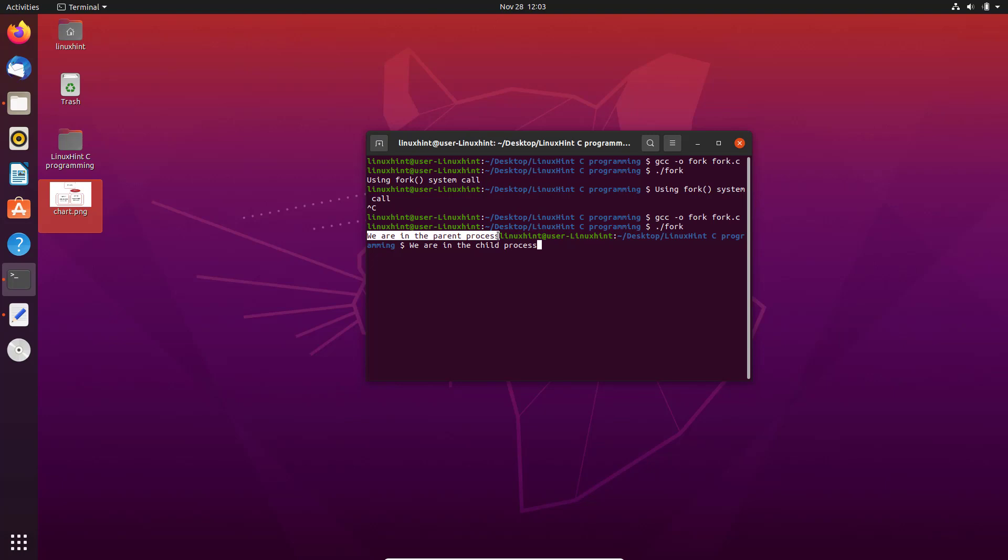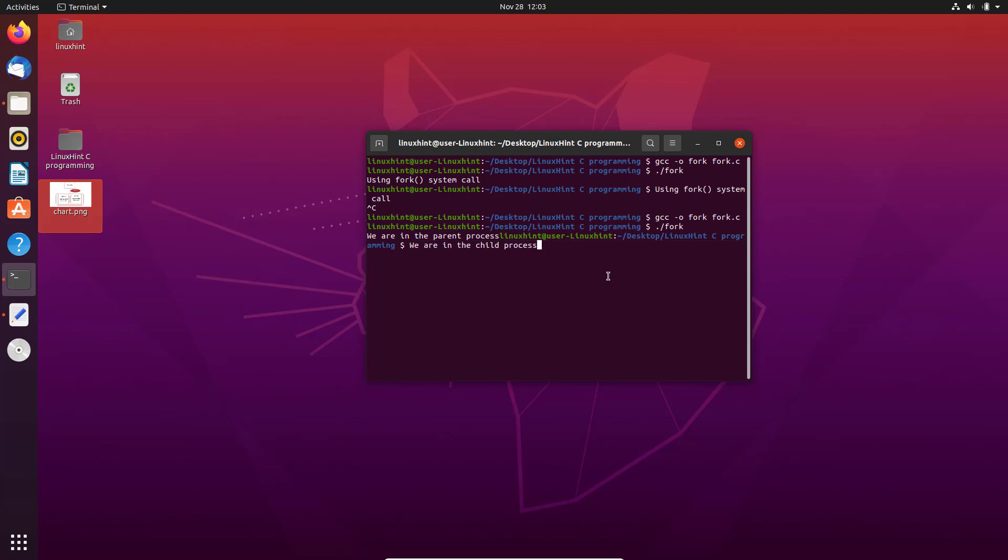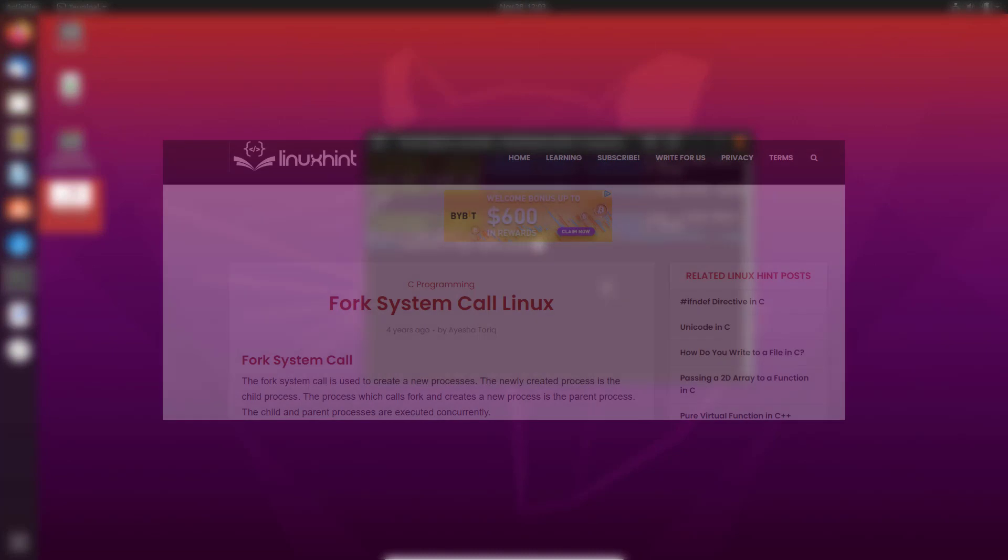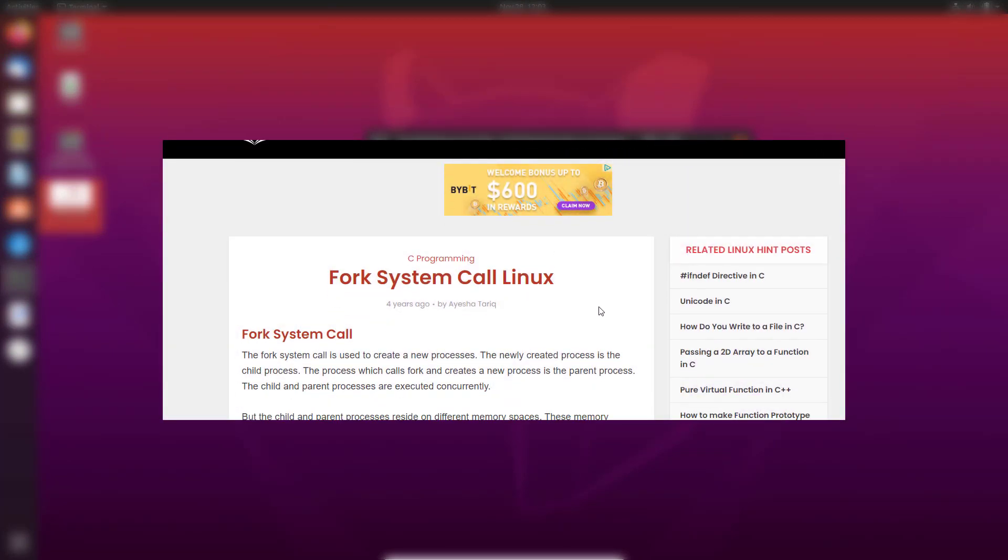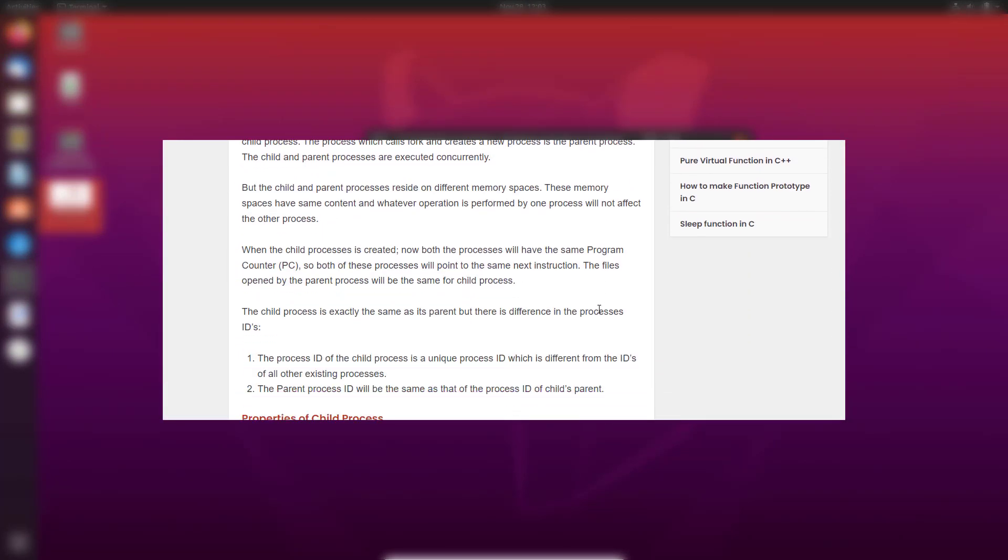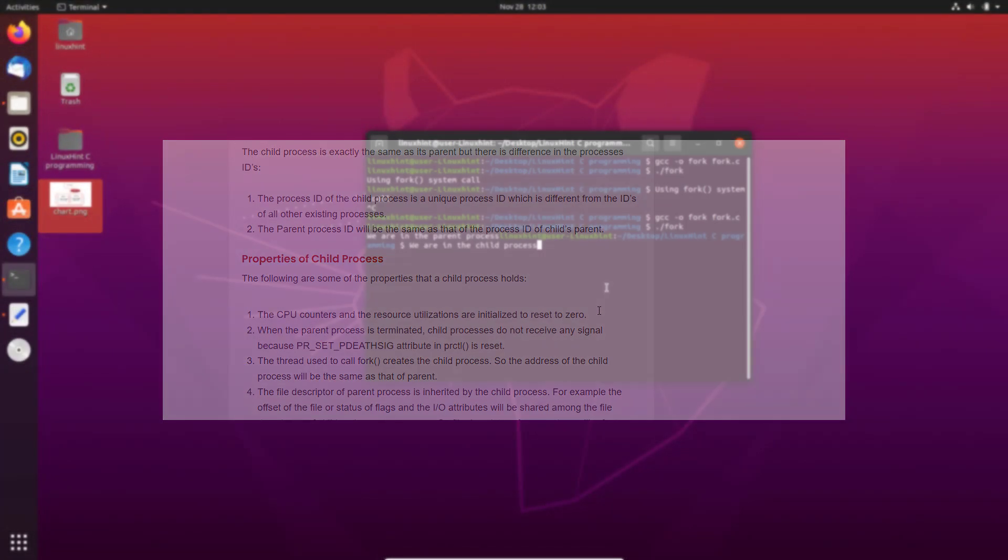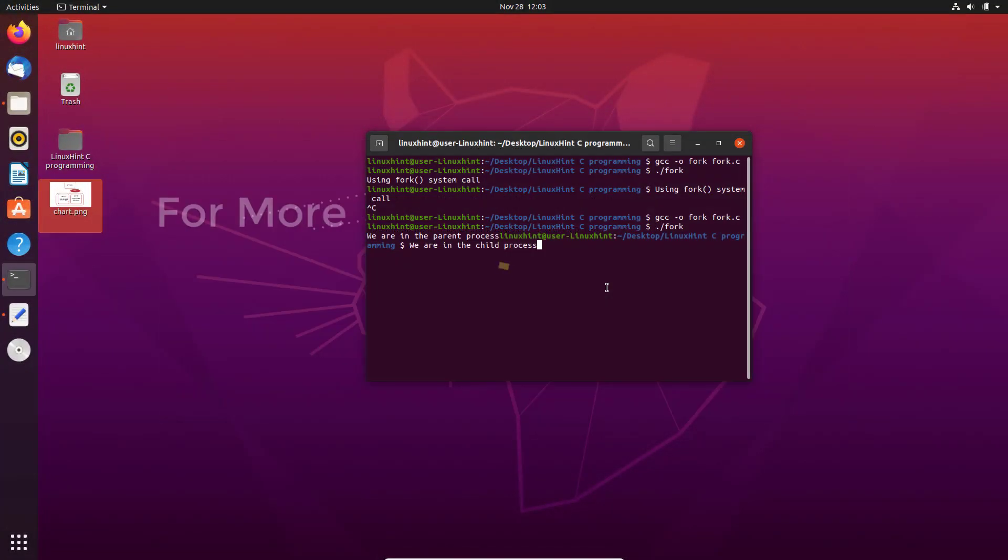That is it for the tutorial of fork system call using C programming language. You can read more about the fork system call and other system calls in Linux using the C programming language on Linux Hints website.